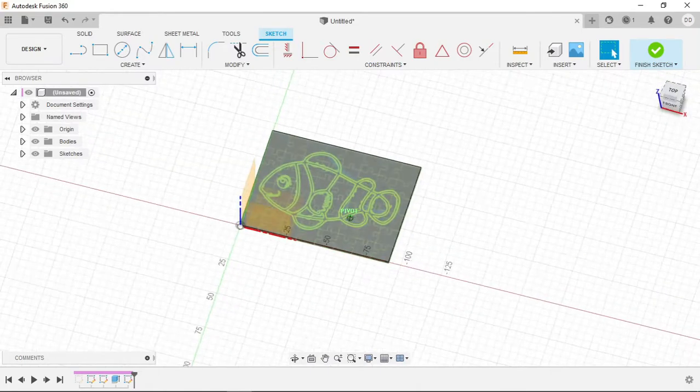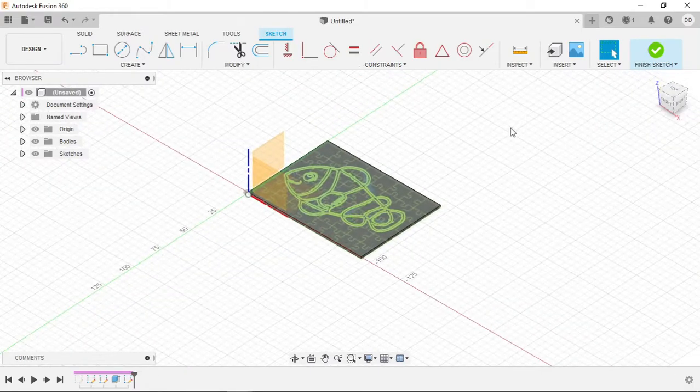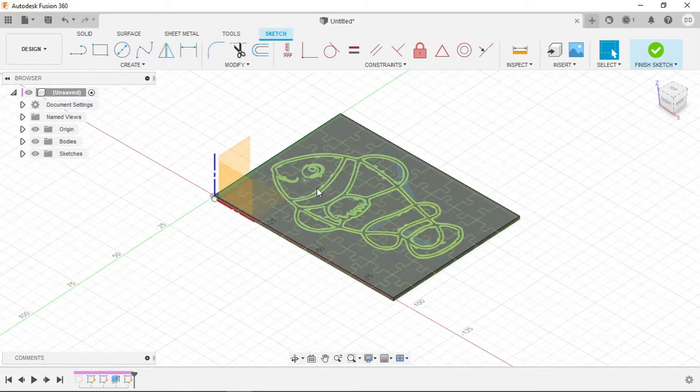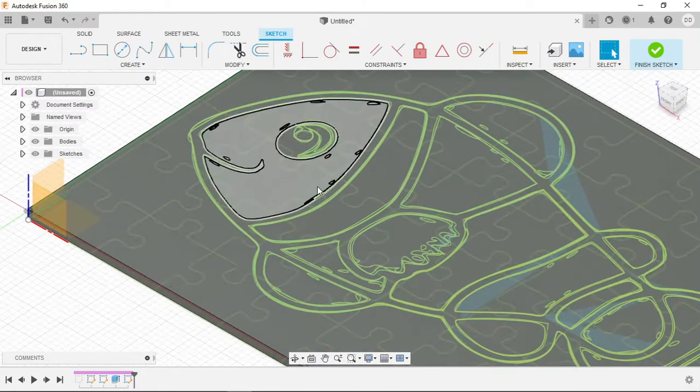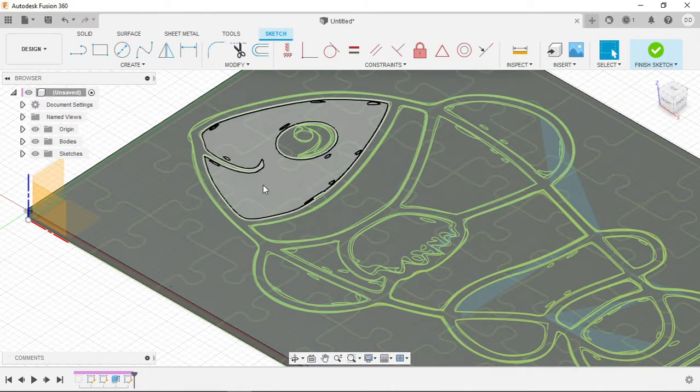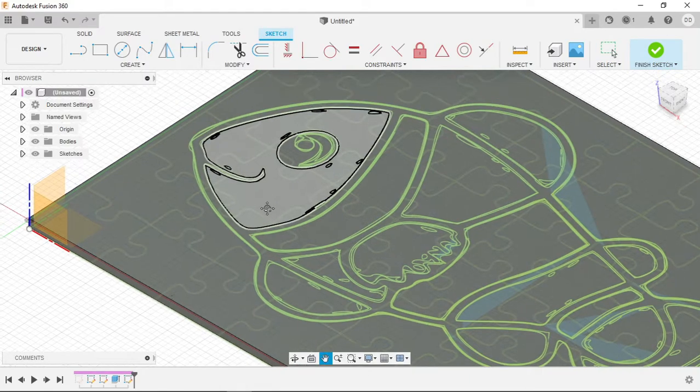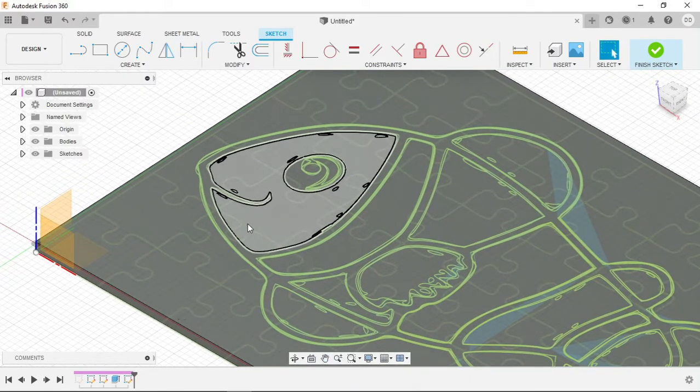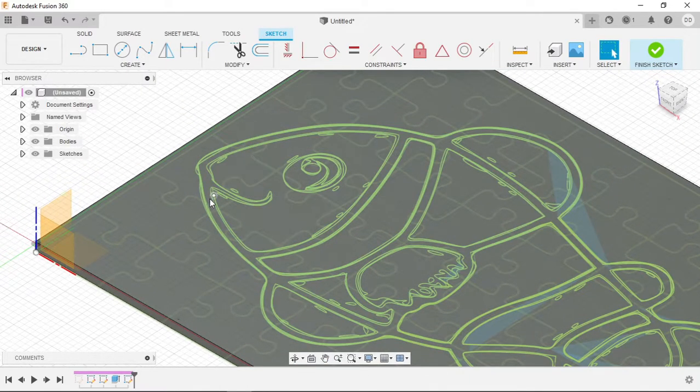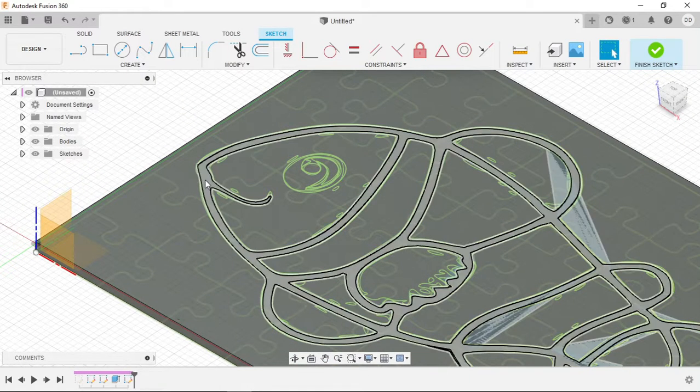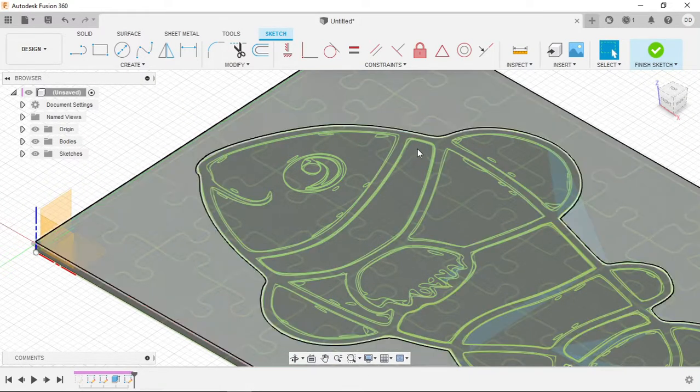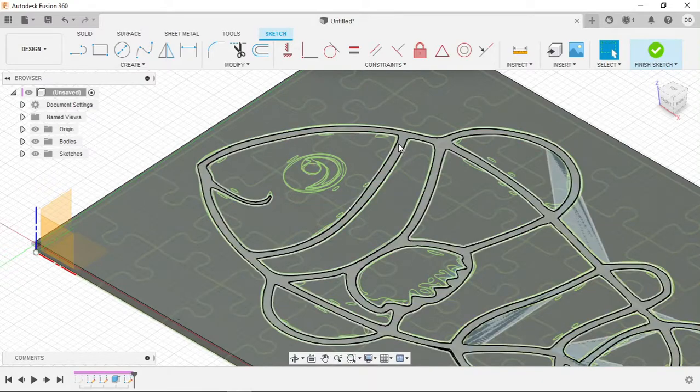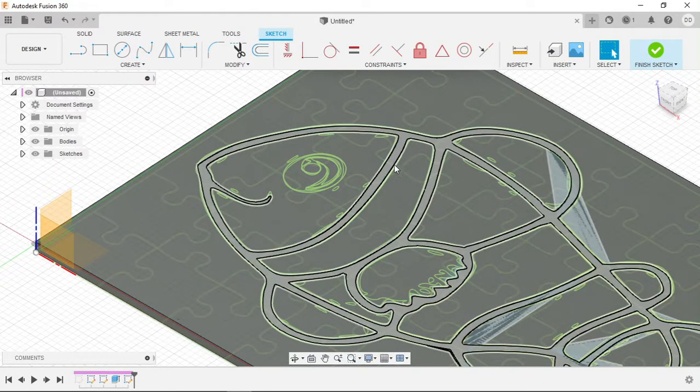So now we can see our fish SVG is on top of the base extrude that we created as we want and we can now see that all of the different parts of the fish that will be in different colors are all part of different sketches.